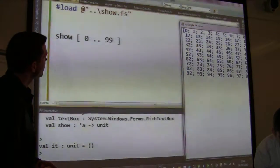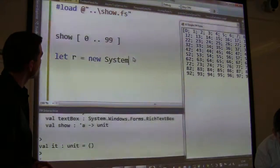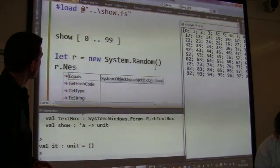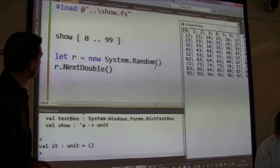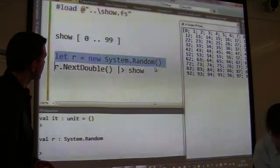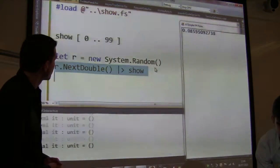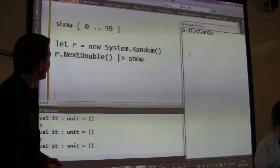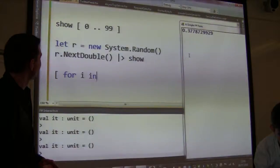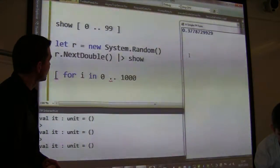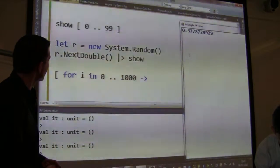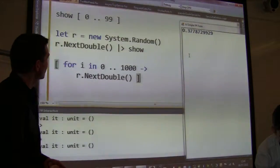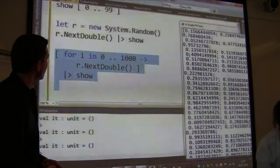Let's create some more data. We're going to create ourselves a random number generator. We can open up the random, create a random number generator, and generate a random number — and let's keep doing that and see the numbers coming through. So for i in zero to a thousand, we're going to generate a new random number, and we're going to show that value.